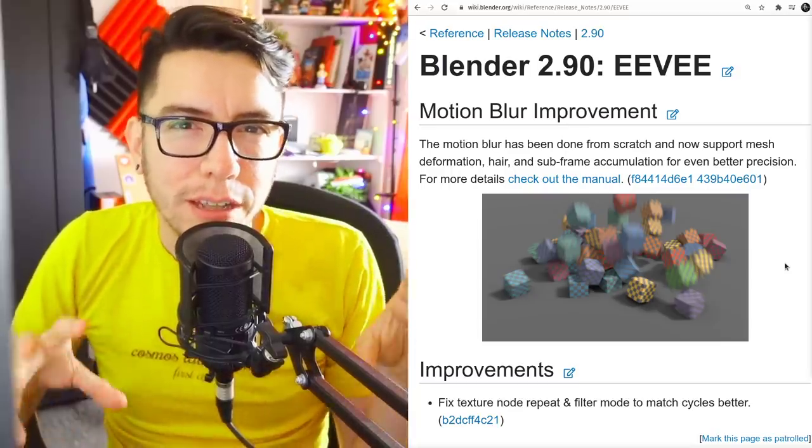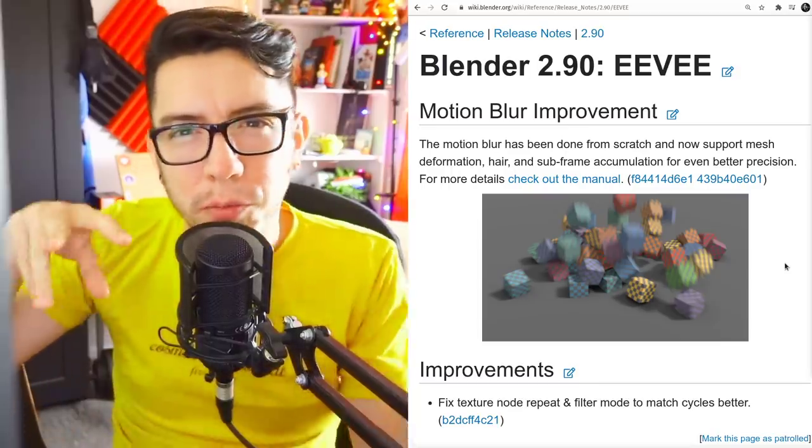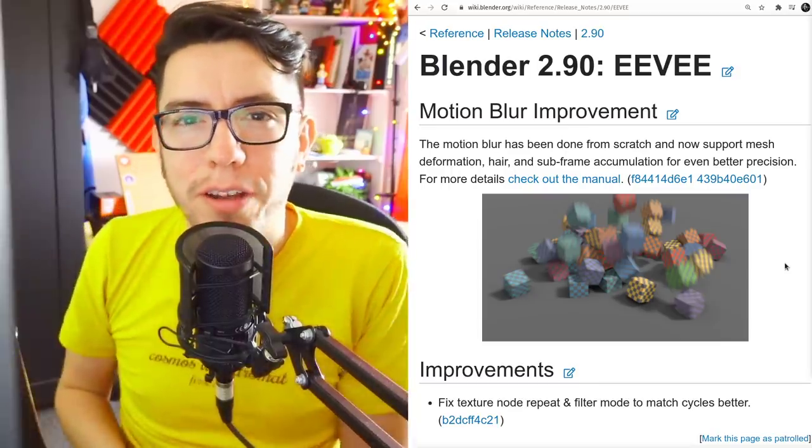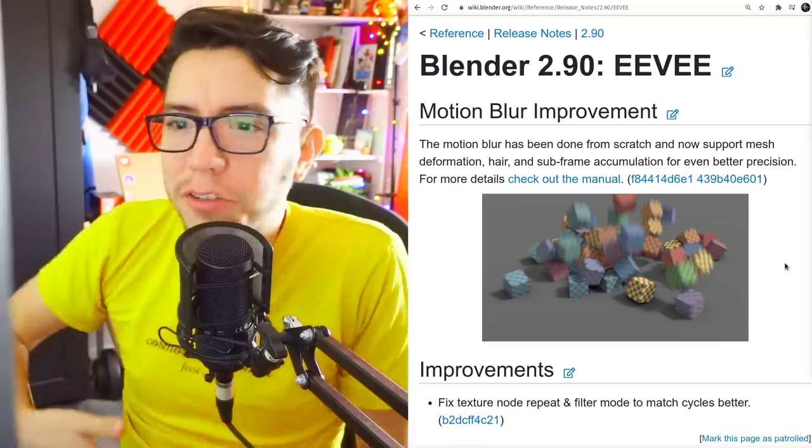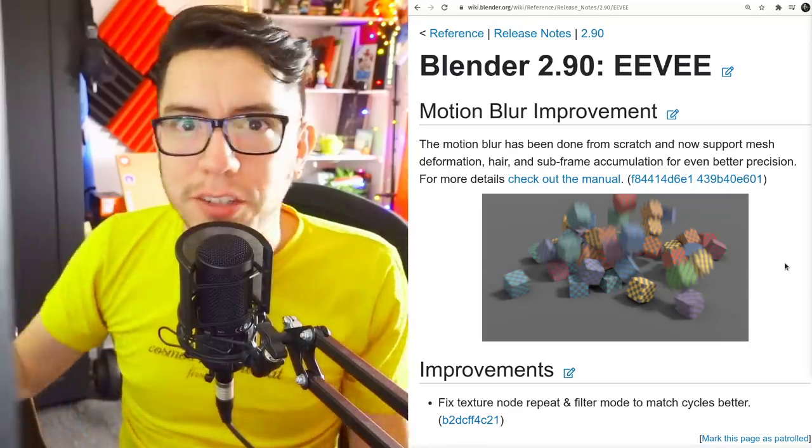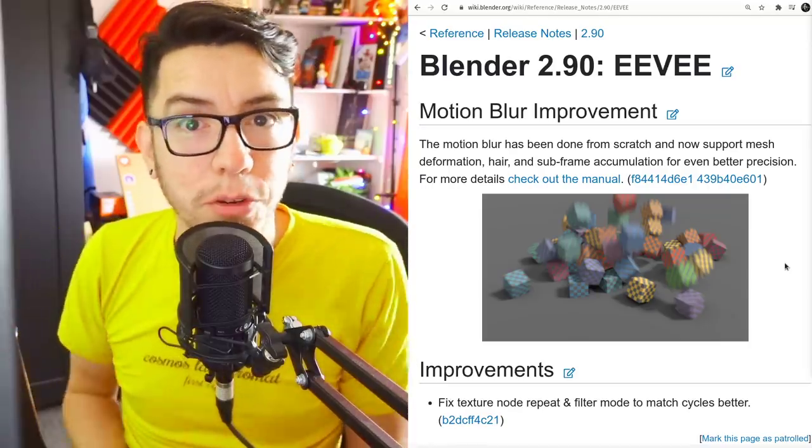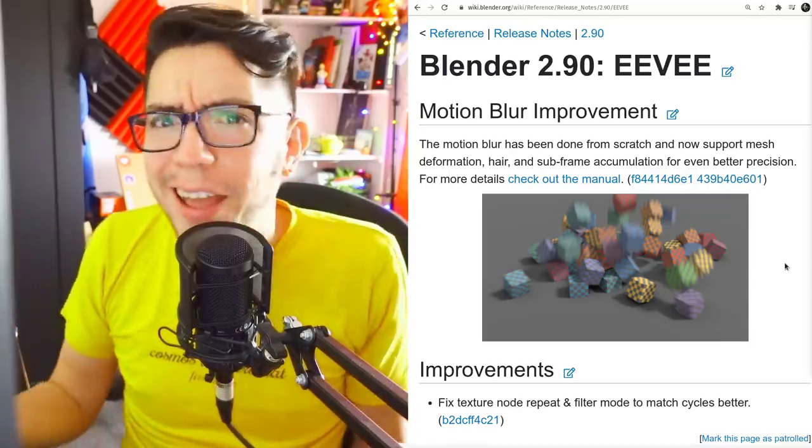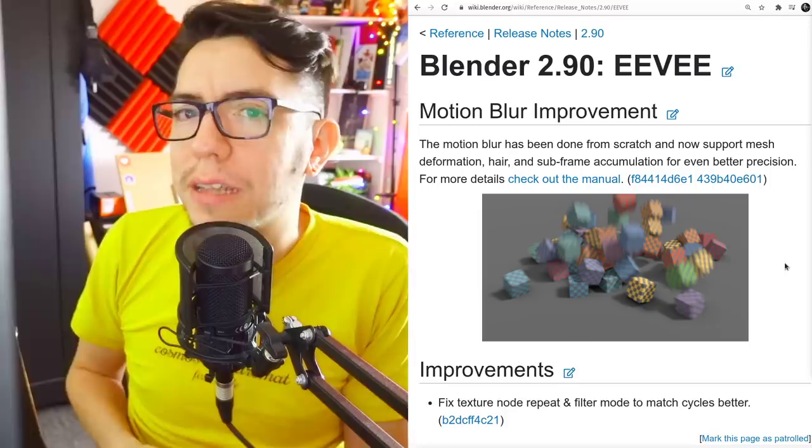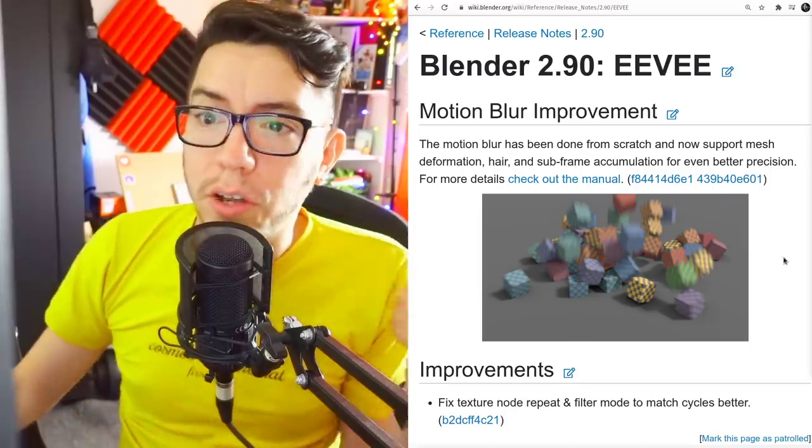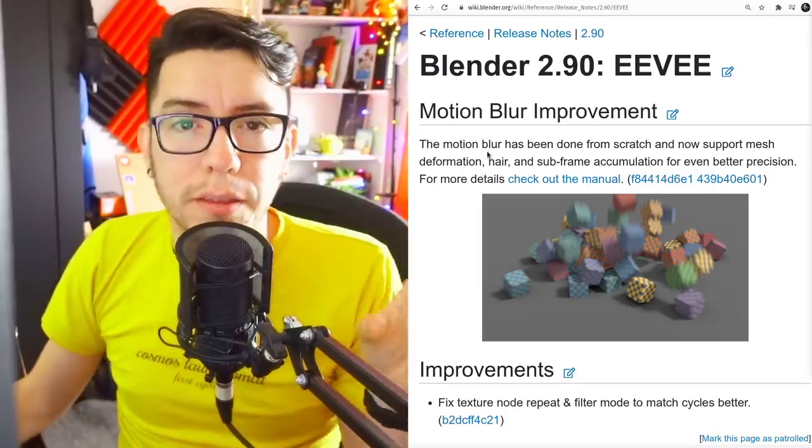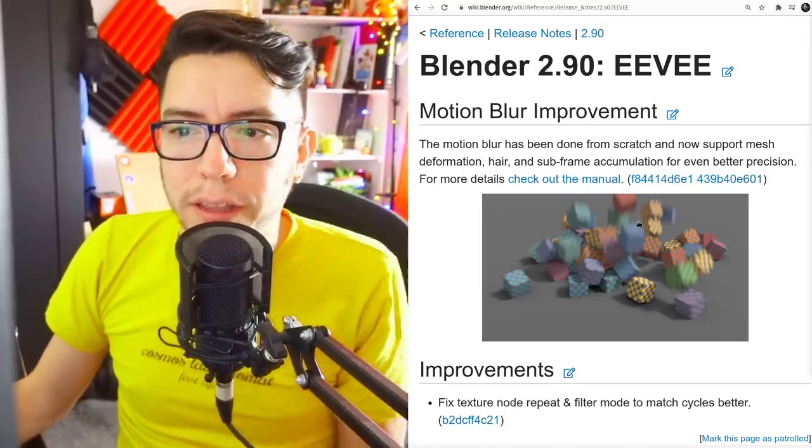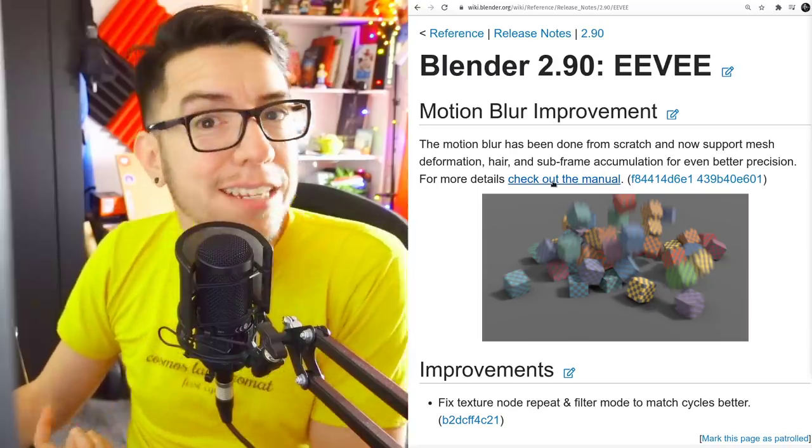But now finally your deforming objects, particles, or anything will work, even hair particles. In the release notes there's a demo image and an intro for the manual.